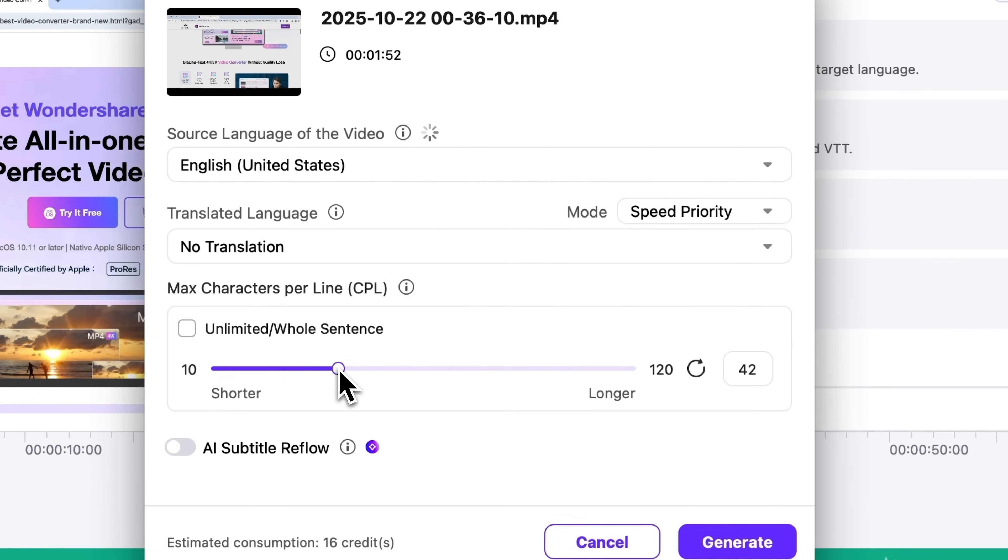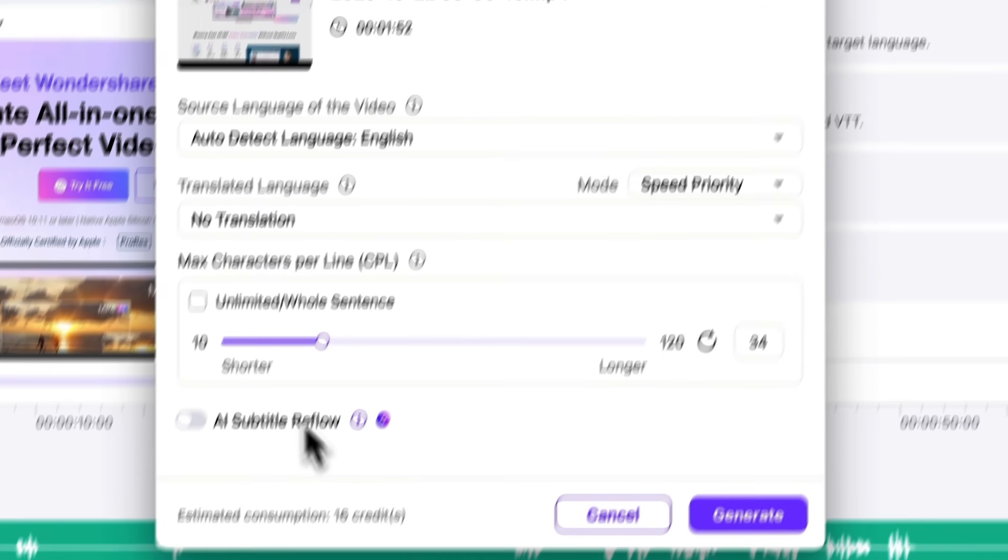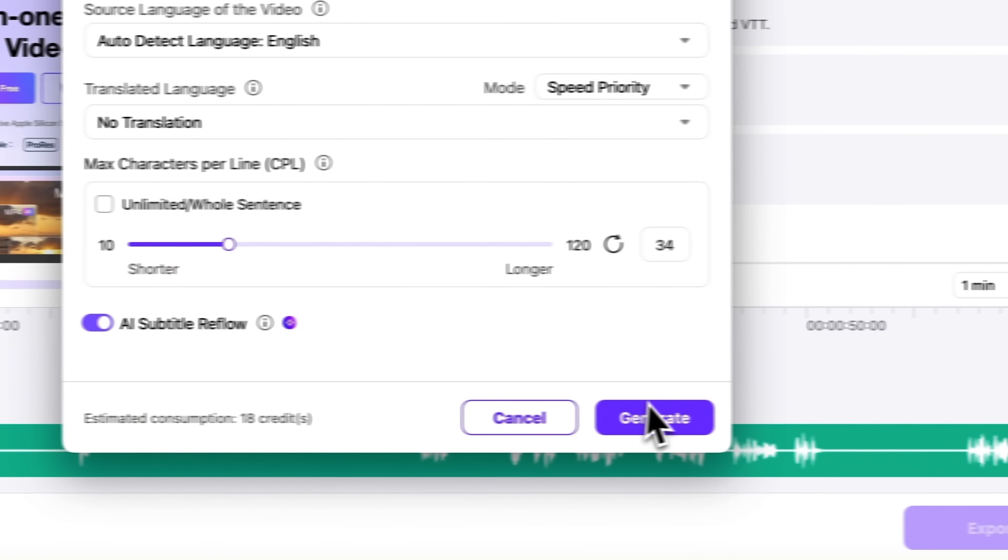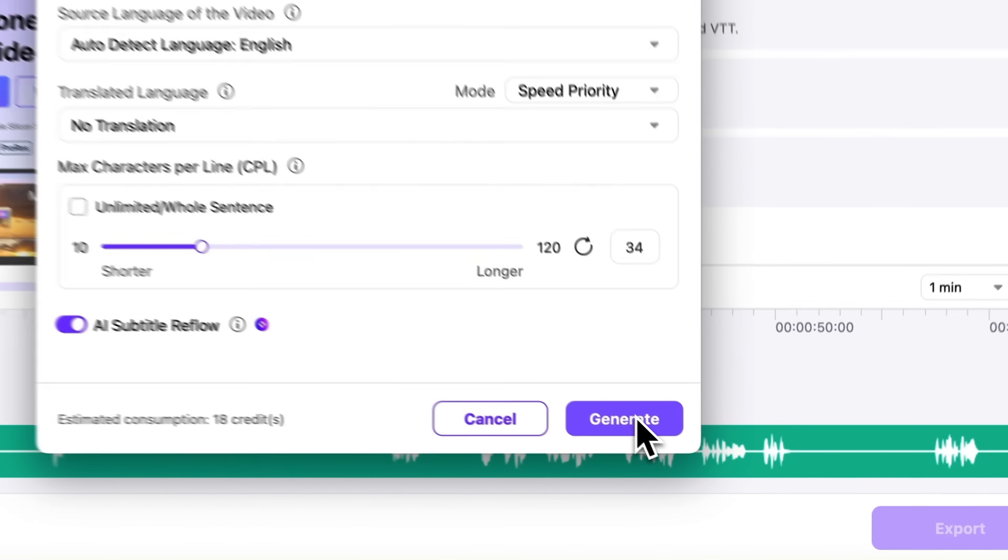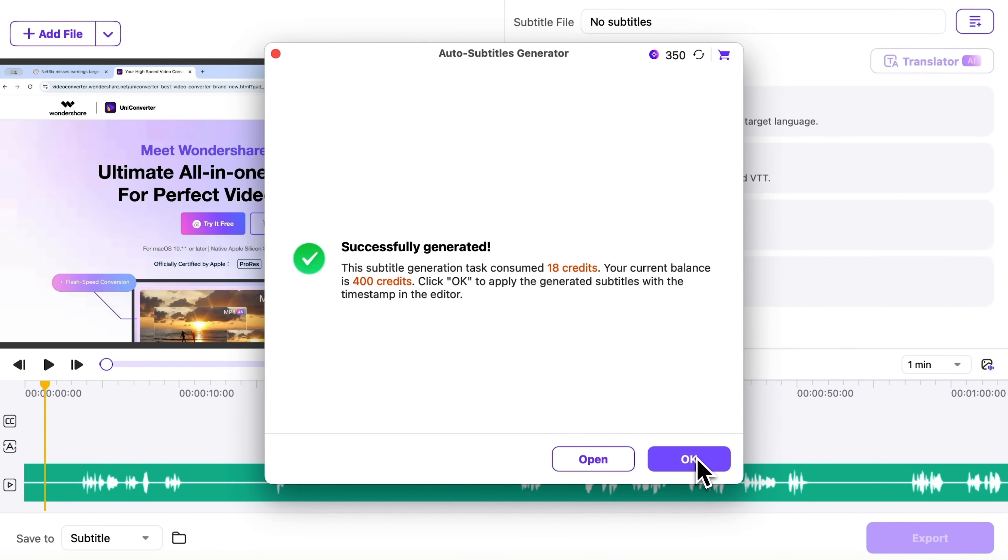Next, set the maximum number of characters per line if you need. The latest feature here is AI subtitle reflow, which optimizes line breaks for better readability. I'll turn it on, then click Generate. It only takes a few seconds.